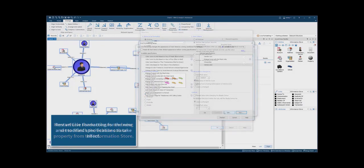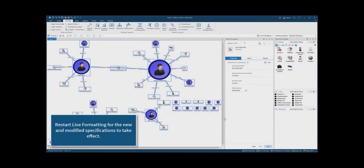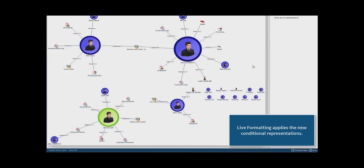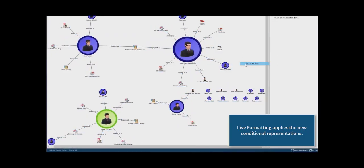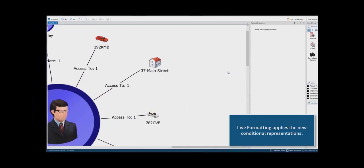Live formatting must be restarted for the new and modified specifications to take effect. Here we can see the additional coloured frames and property-based vehicle colours have been applied by live formatting.